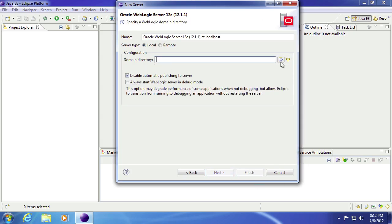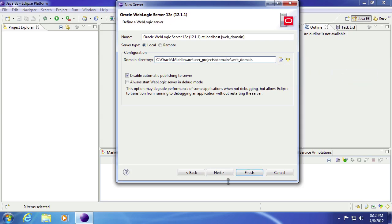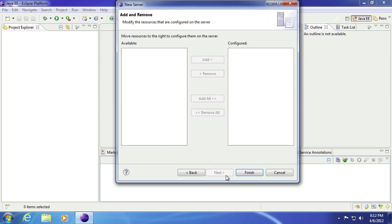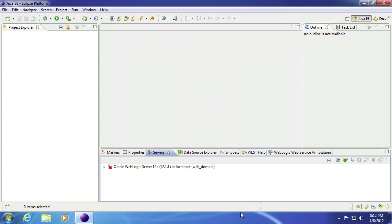Domain directory, that was the domain that we created. So you can go to known domains. Select your web domain in which you created. Click next. You don't have any projects right now. So we just hit finish. And there is your WebLogic server down here.